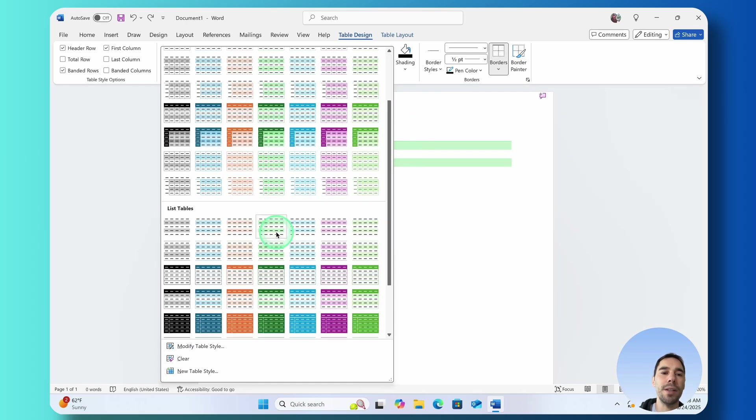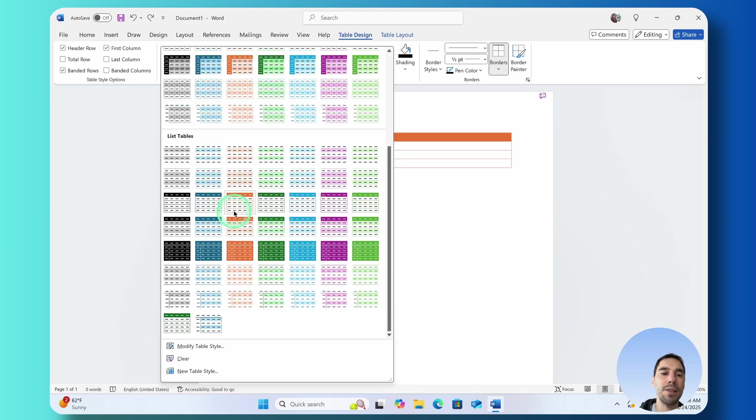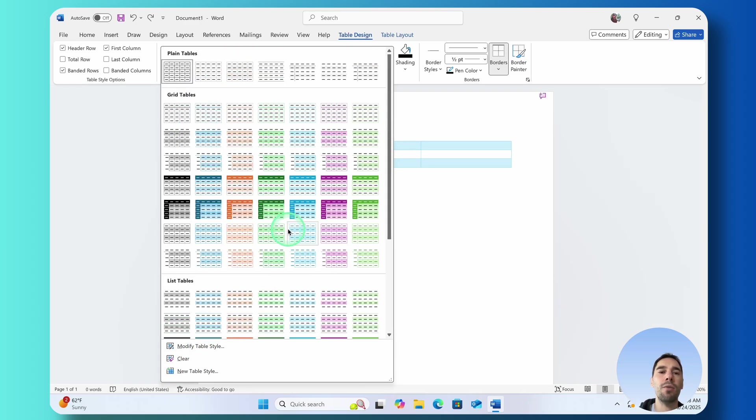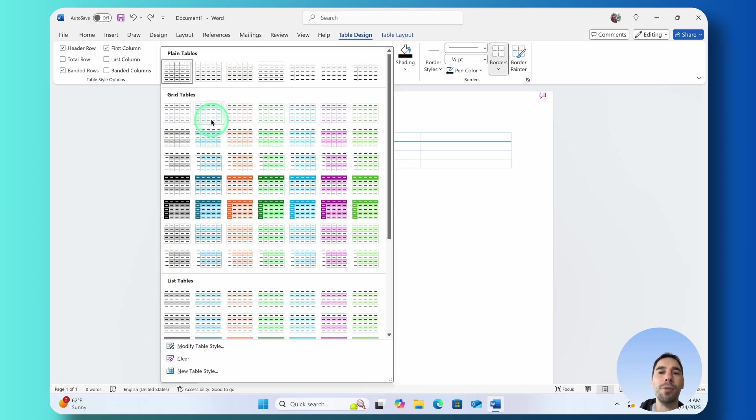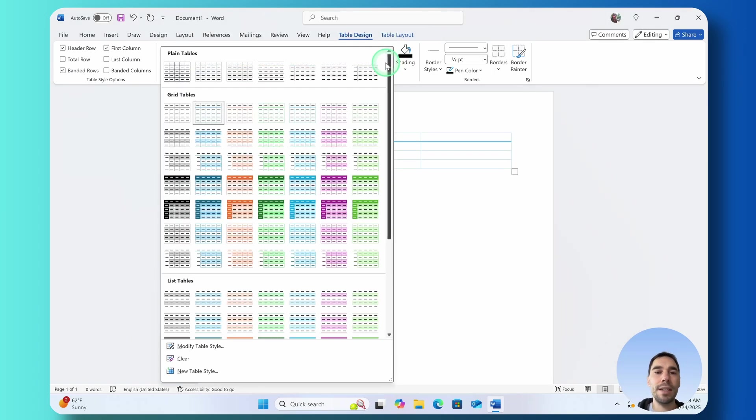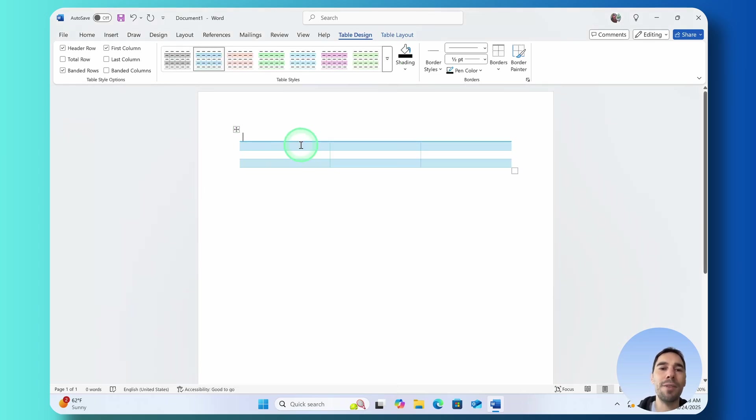You can even go ahead and create and modify your own table style but I usually stick with a nice plain blue table like the one we've just put in now. Let's actually change that so we have a bit more gradient to it.